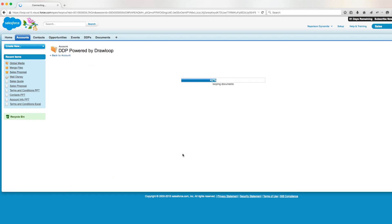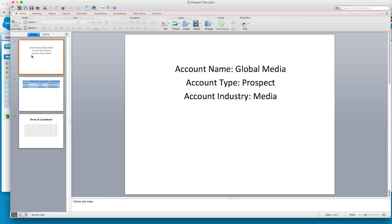After a short load bar, we get our merged PowerPoint file, and when we open it, we find our PowerPoint presentation containing all three slides.